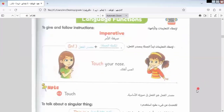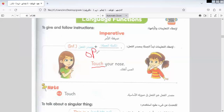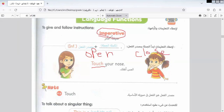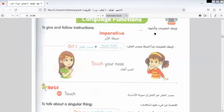Let's go to the language function and grammar. Here we have the imperative, which means an order — do something. We say: Touch. We say: Open. We say: Close. This is called the imperative. As we know, the imperative verb comes in the infinitive form — the base form of the verb. Touch, Open, Close — the verb stays in its base form. You must know this rule.